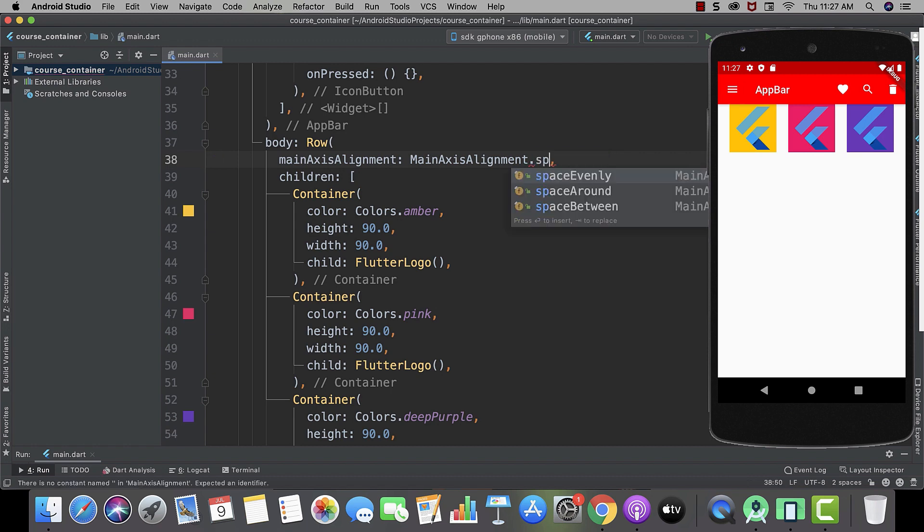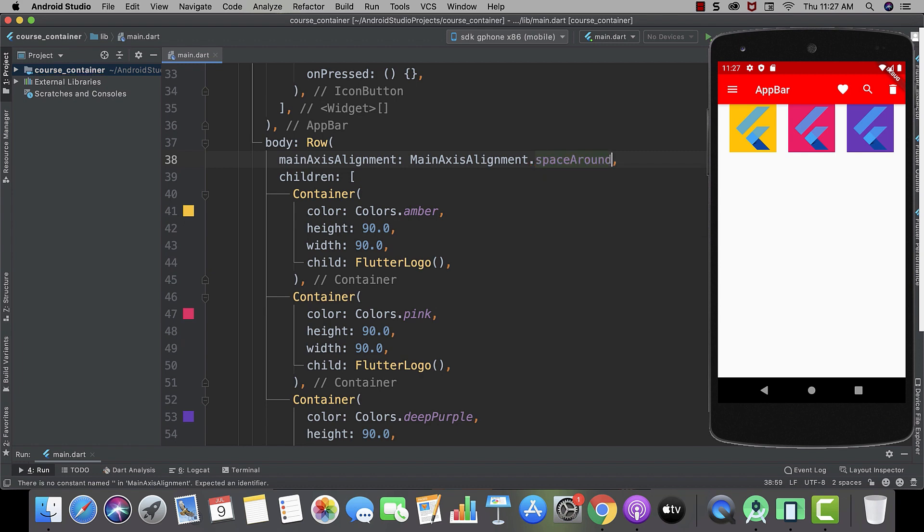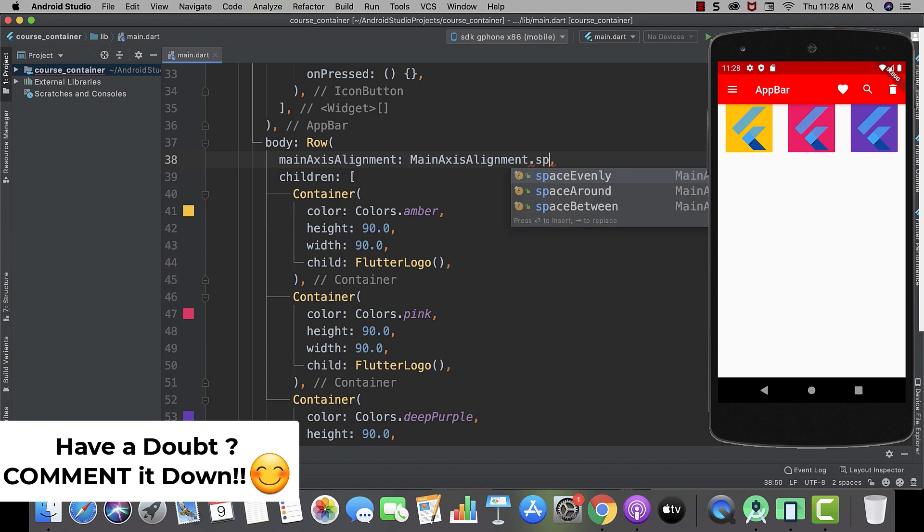And in the rows you can clearly see the even space. And now let's use space around. And here you can see space around our widgets. And the last one which is left is space between.